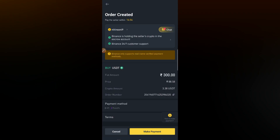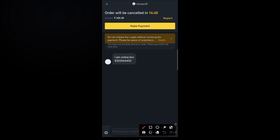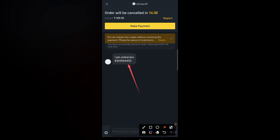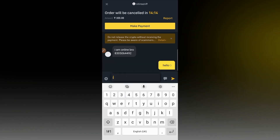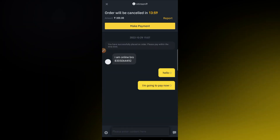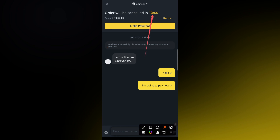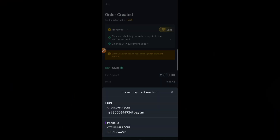Once you reach here, check first if the seller has texted you. You can see he has put a message — 'I'm online' — and his phone number. It's better to text him and tell him you are going to pay. To make this payment, click on 'Make Payment' and be mindful of the timer, because if it expires the order will be cancelled. Then choose which payment method you want to use to pay him.